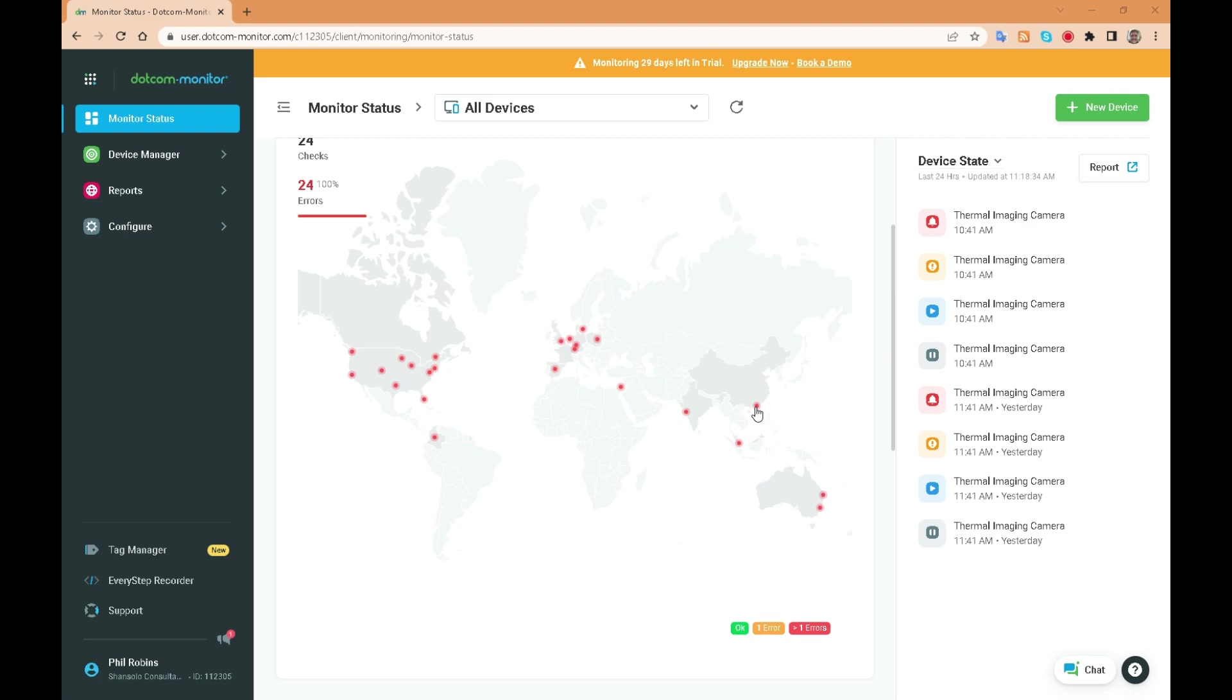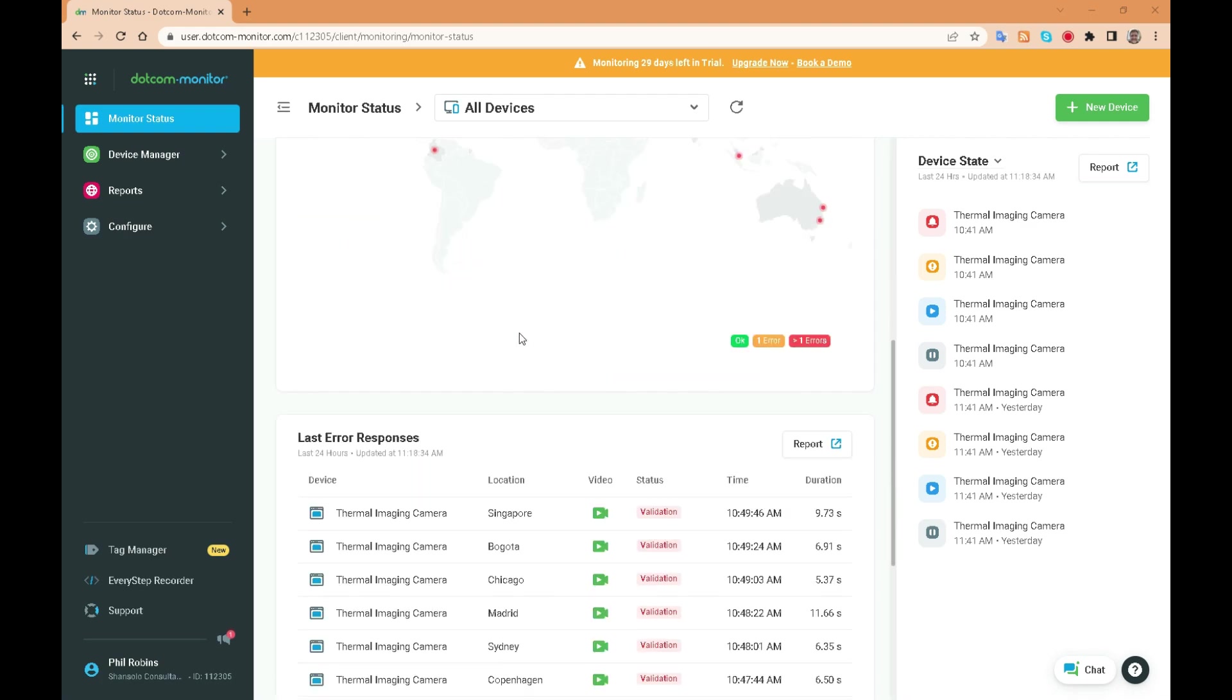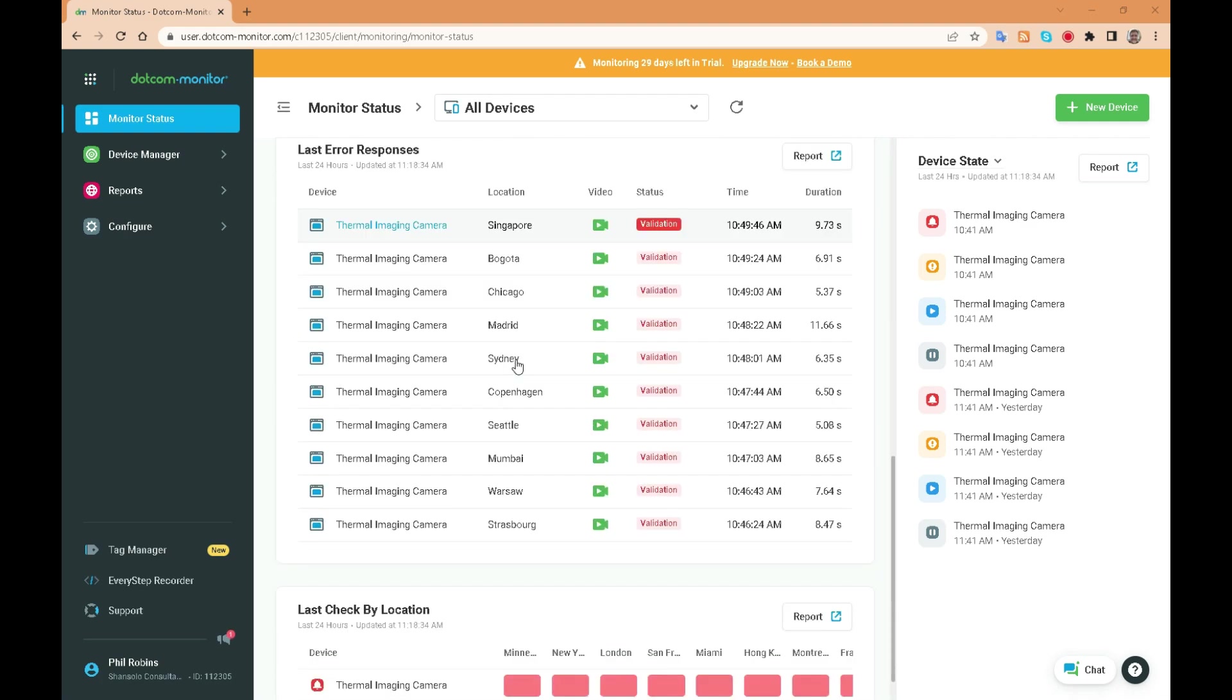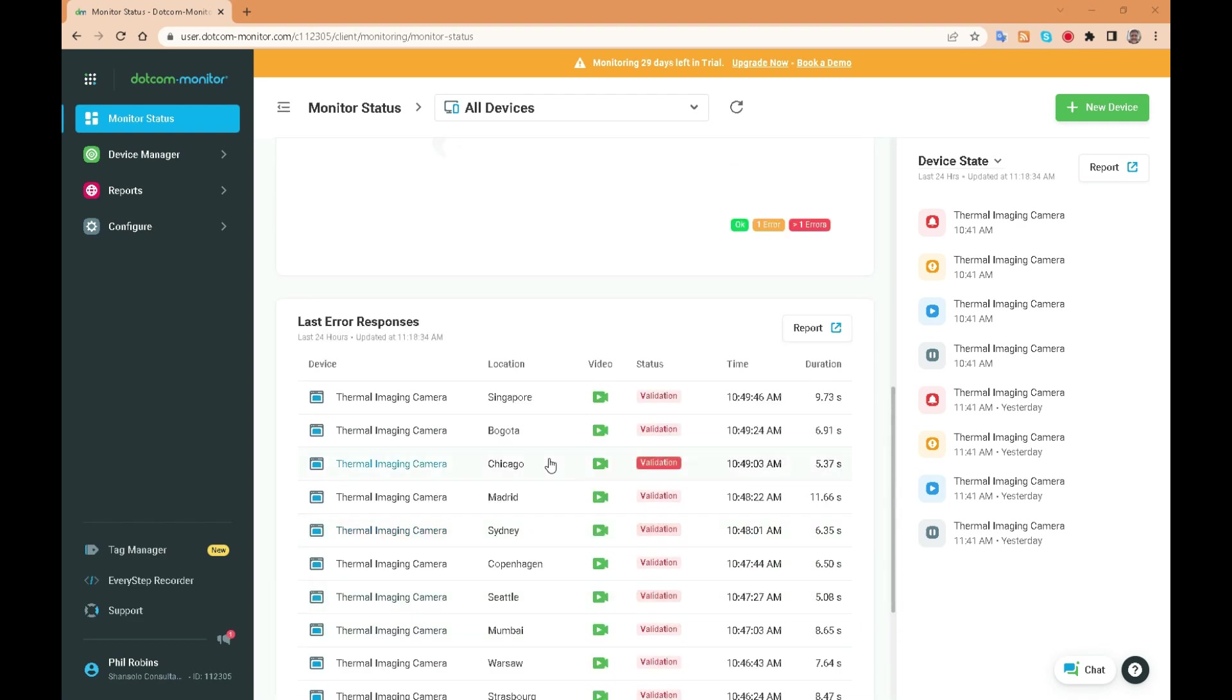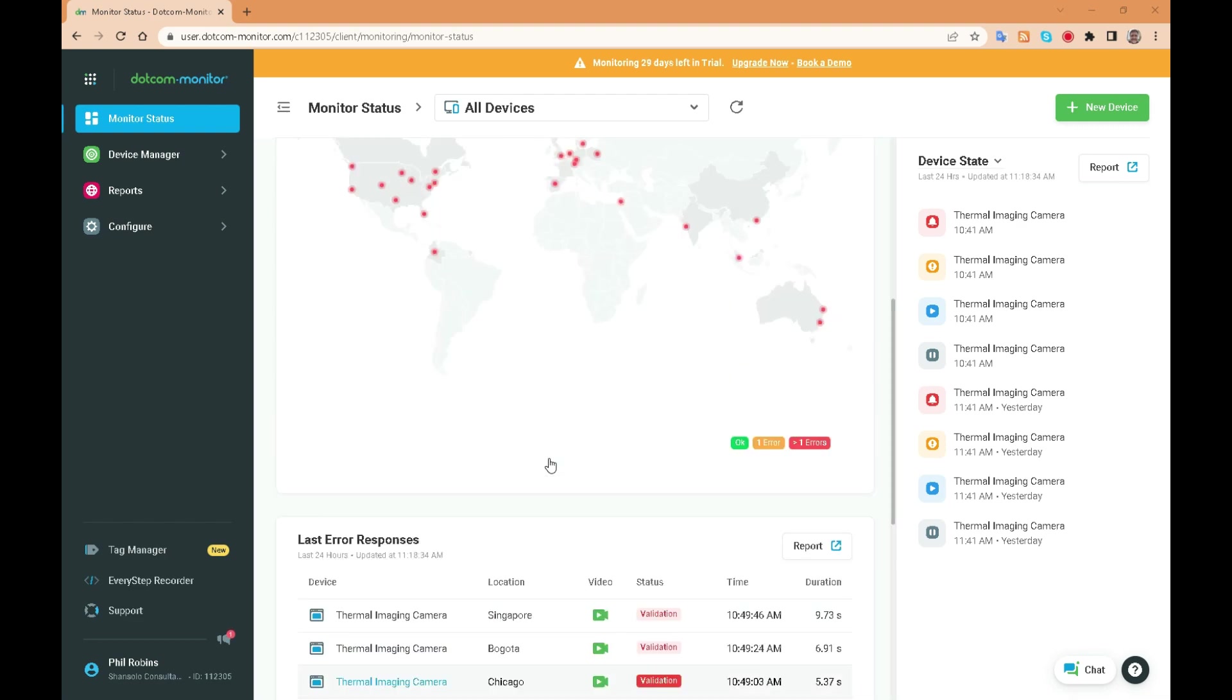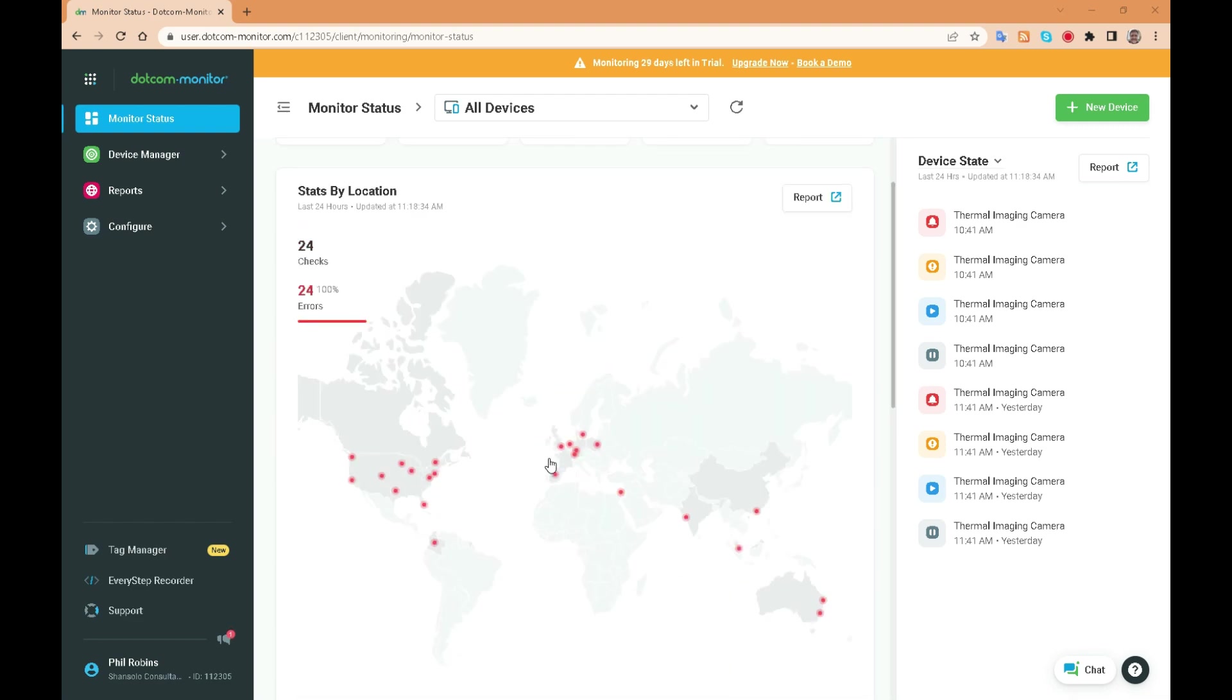And that's a quick overview of dotcom monitor with its powerful features, easy to use interface and the every step recorder. Dotcom monitor is the perfect tool for monitoring your website and application performance.